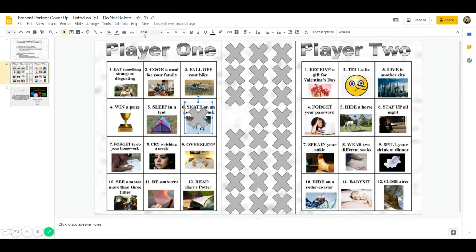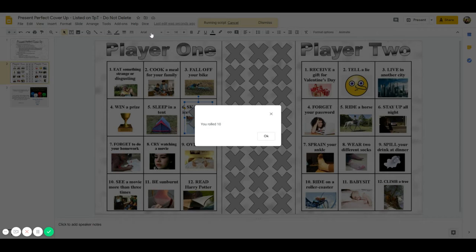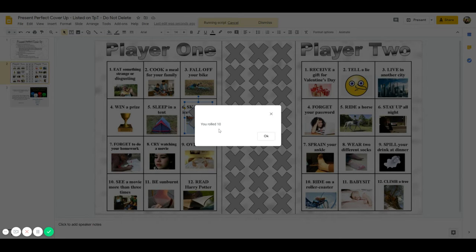Player two then is able to go up, just click dice, roll dice, and player two rolled a ten.